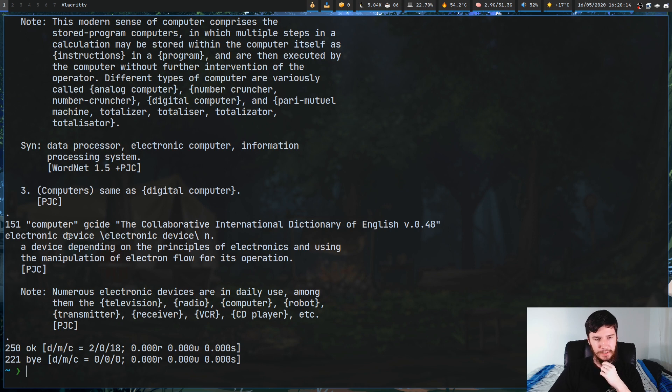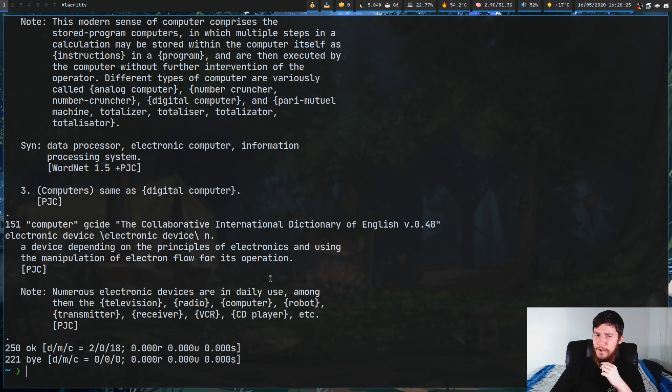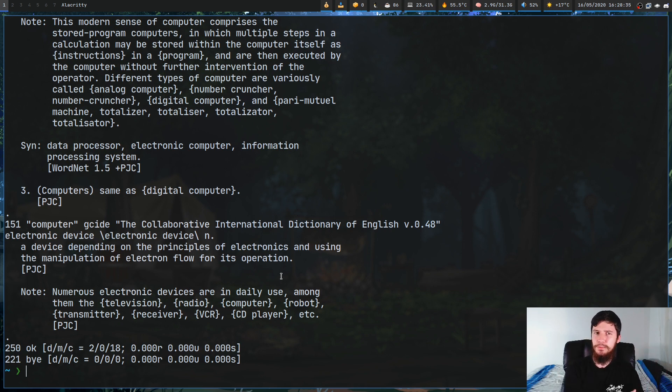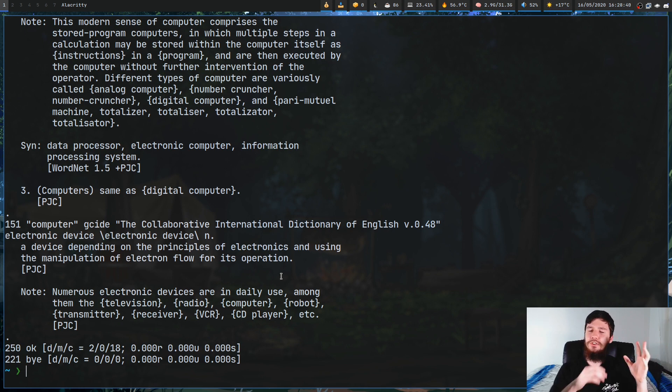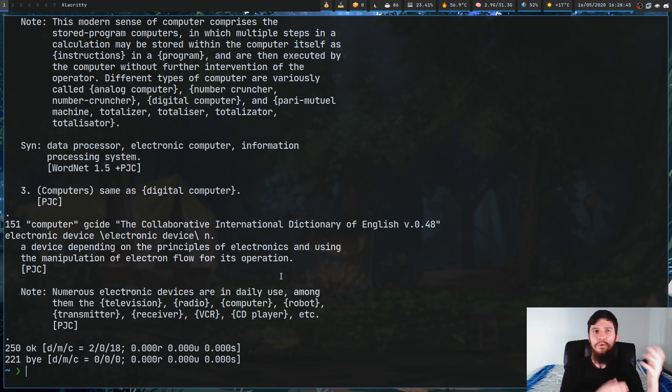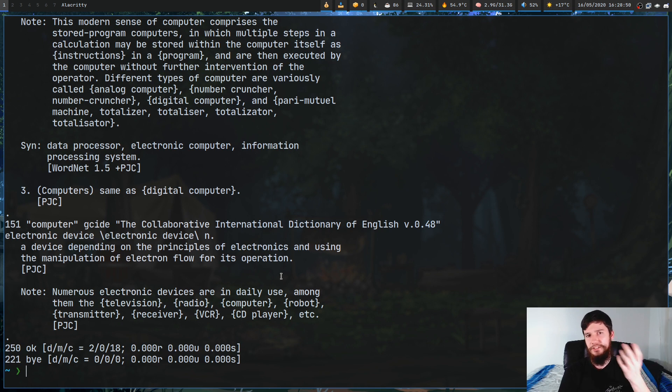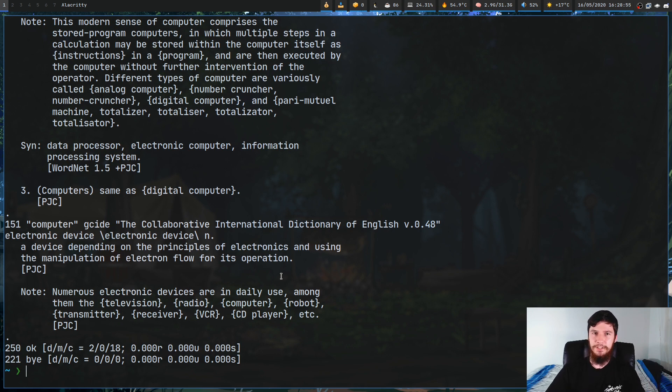Let's have a look at another one, like computer. A device depending on the principles of electronics and using the manipulation of electron flow for its operation. That is a really interesting explanation for computer. If you need a dictionary and you don't want to bother installing one in your system this is probably the easiest way to go about doing it. Obviously you could do it from your actual web browser but if you like being in your terminal a lot of the time or say you're writing a document in vim there's not really any need to go and open up a web browser just to use a dictionary.